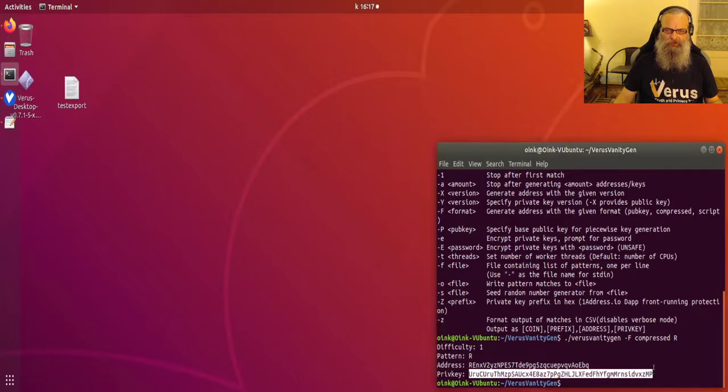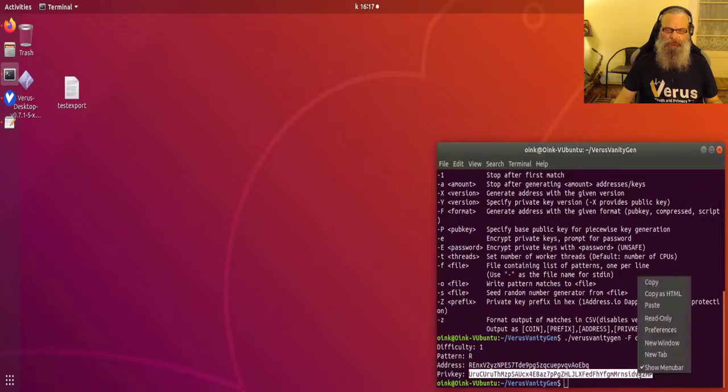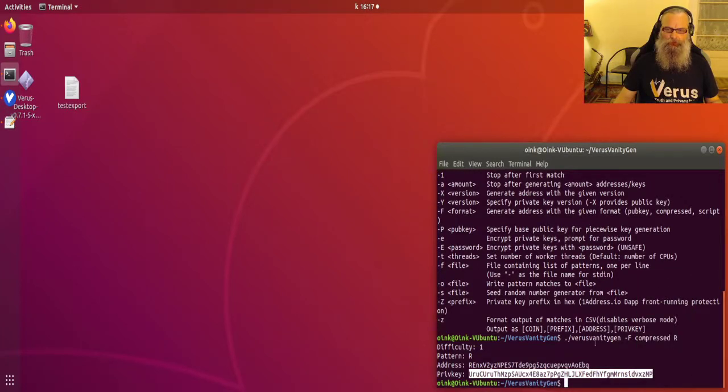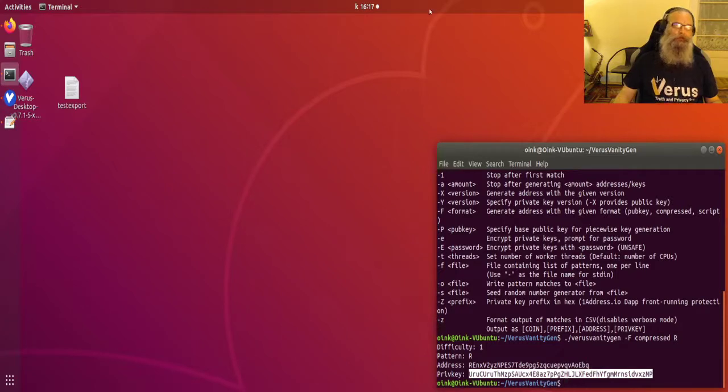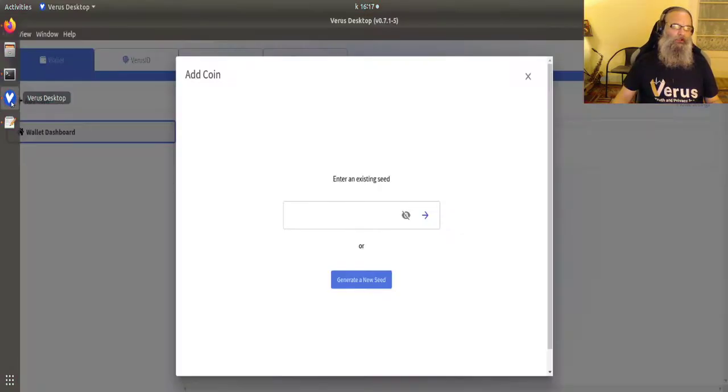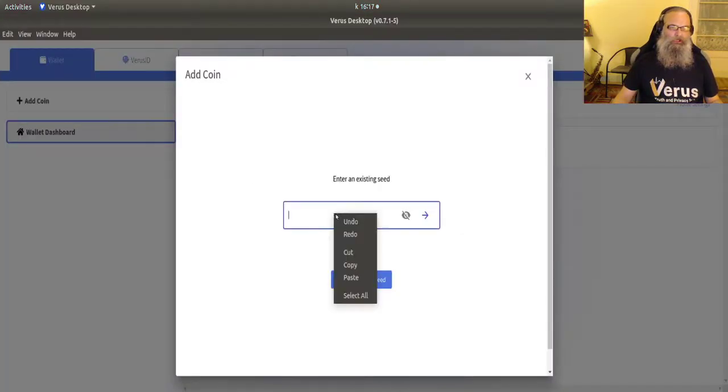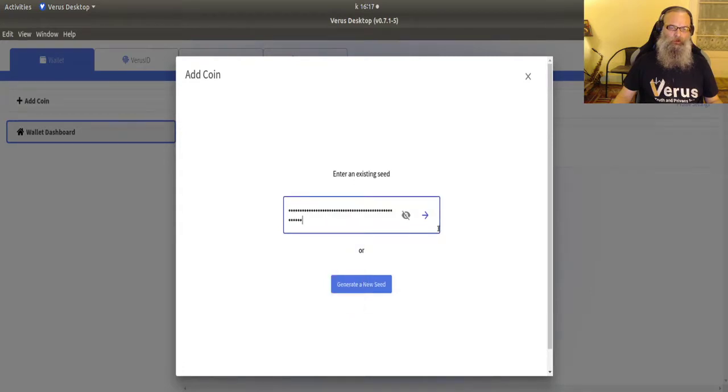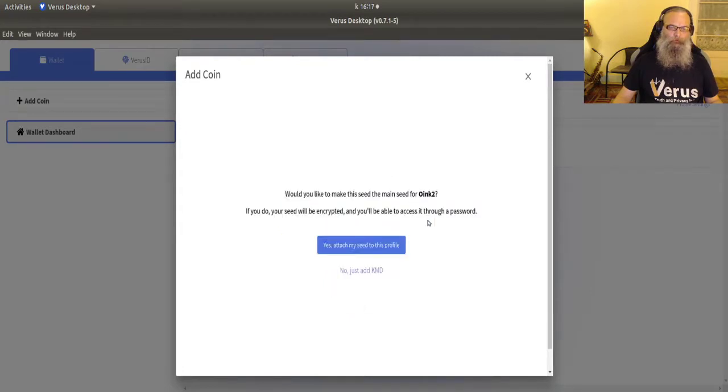Now what I did before, I used the vanity generator to create me a random address. Didn't take any vanity from it. And I'm going to copy the priv key, the private key or also known as the WIF key. And that works just as well.